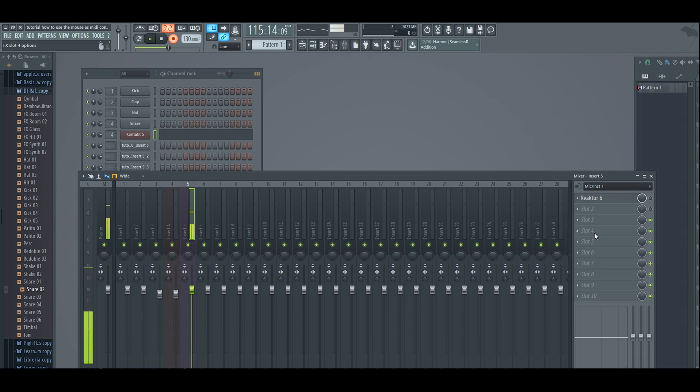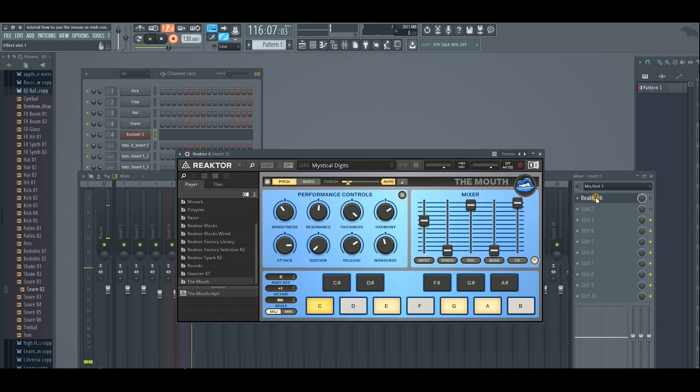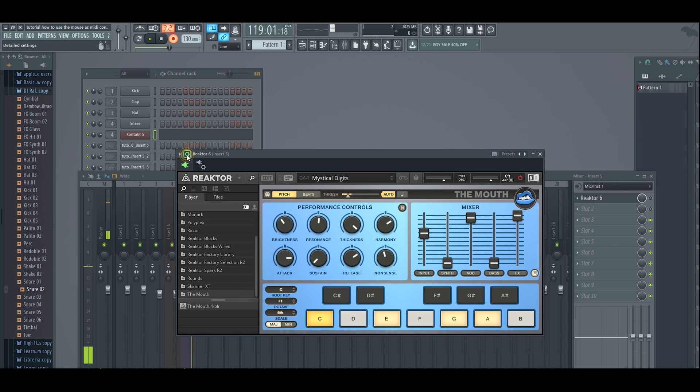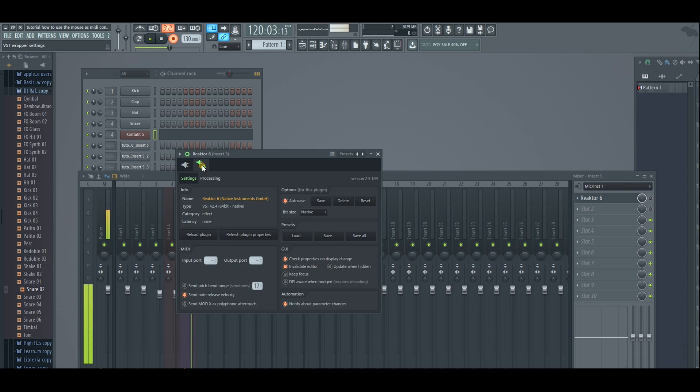Now you're going back here to your mixer into The Mouth. You see this little icon over here? That's a setup icon. You click on it and you click on the second one here. There we go.